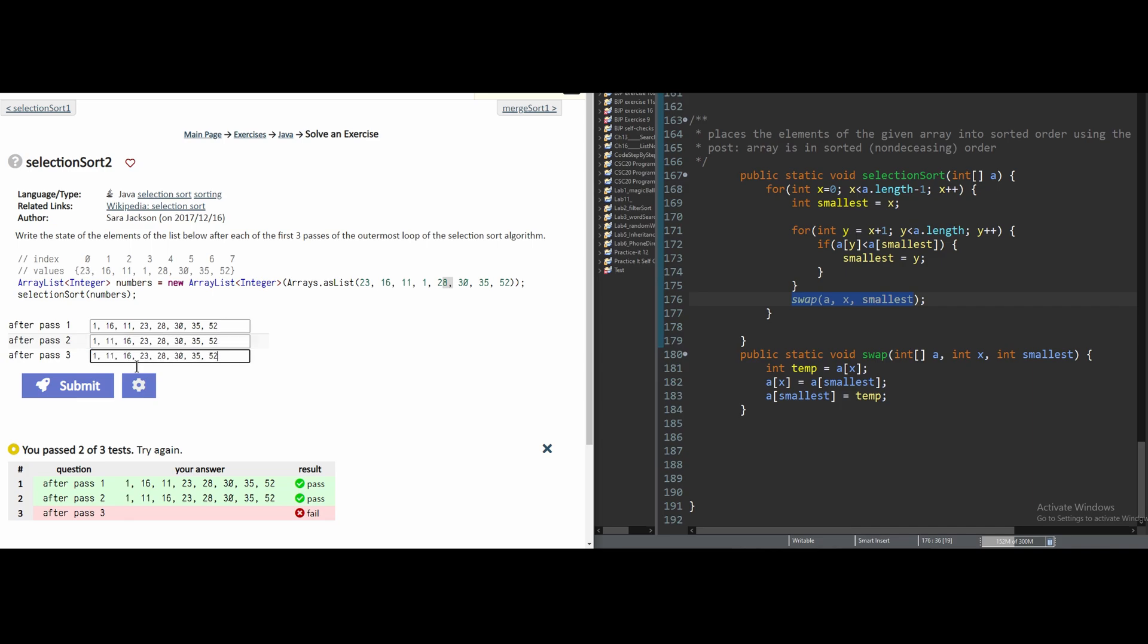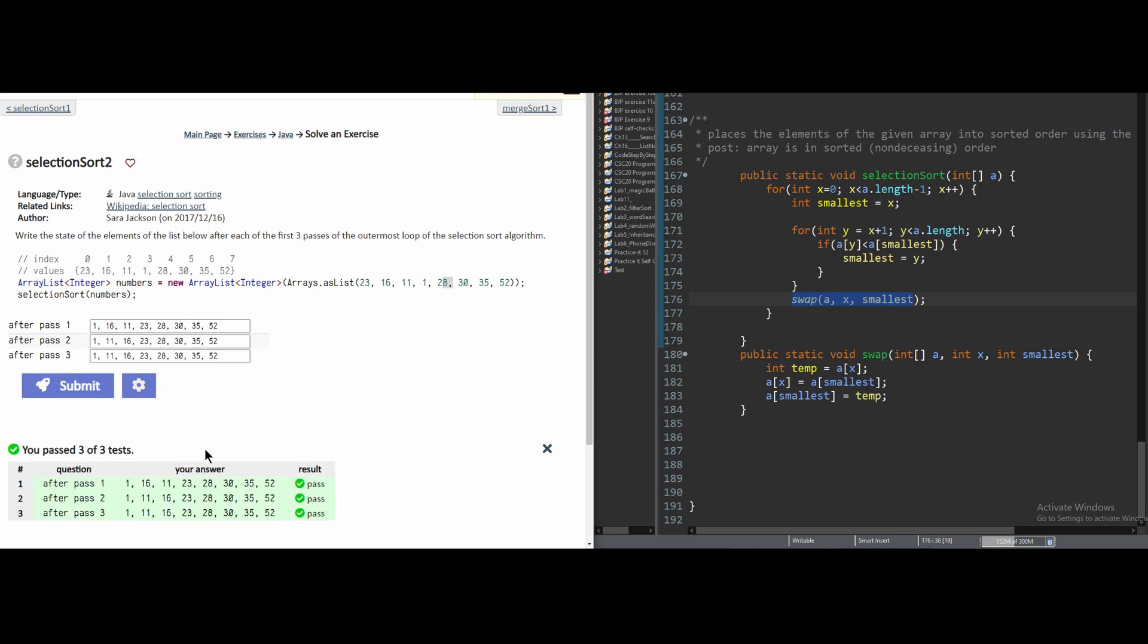If we copy the pass 2 down to pass 3, we have to run through this code again. But we see that 16 is our next smallest value. And it's where it should be, so we can just submit it like this and it's our correct answer. So we'll see you next time.